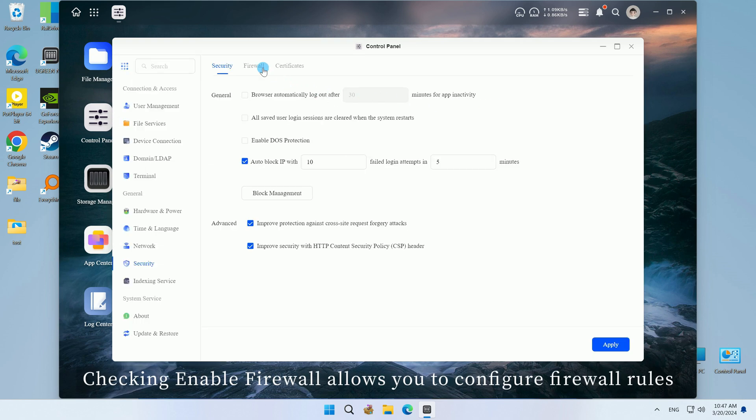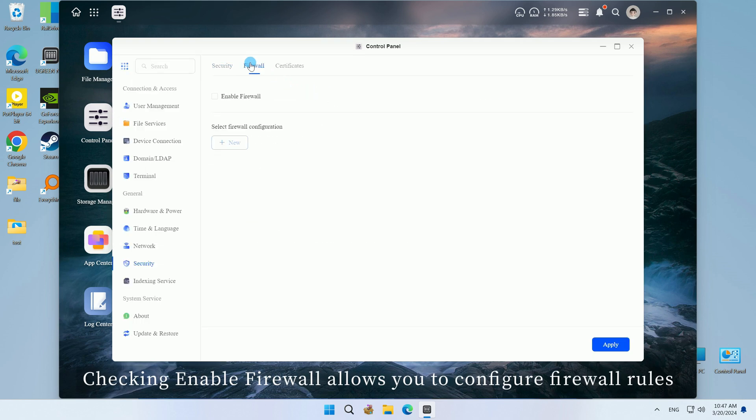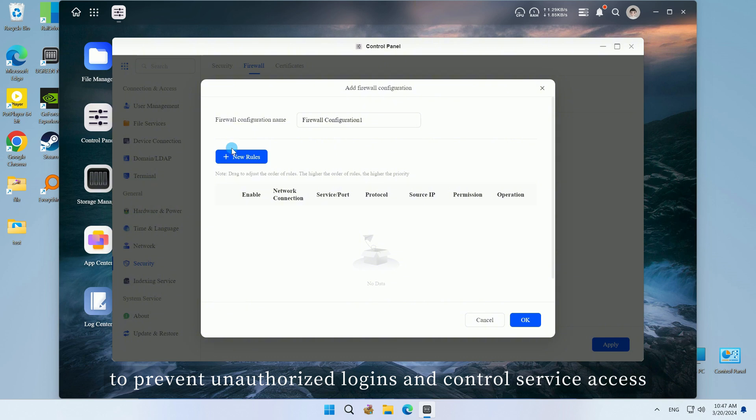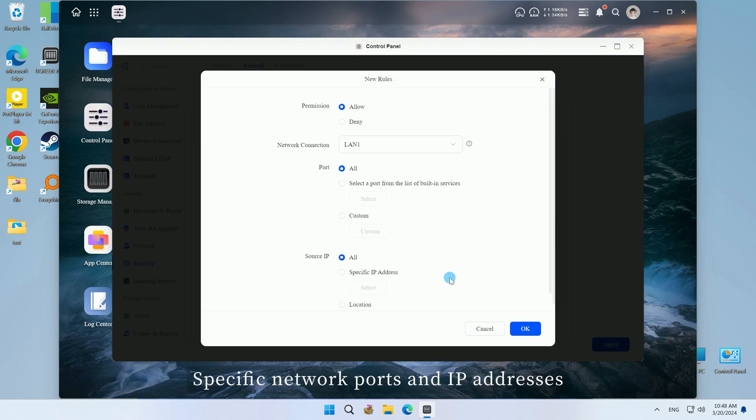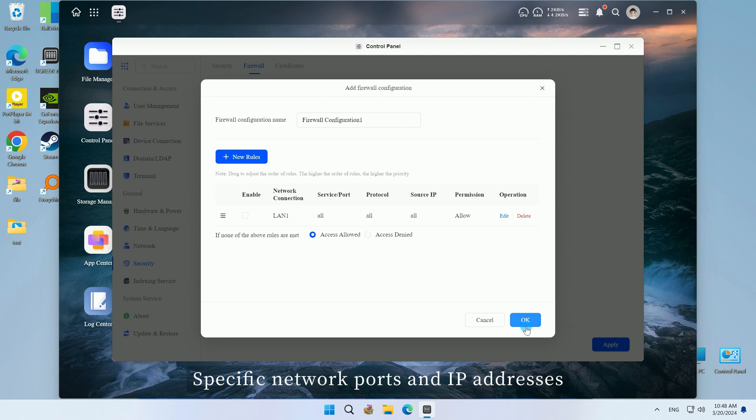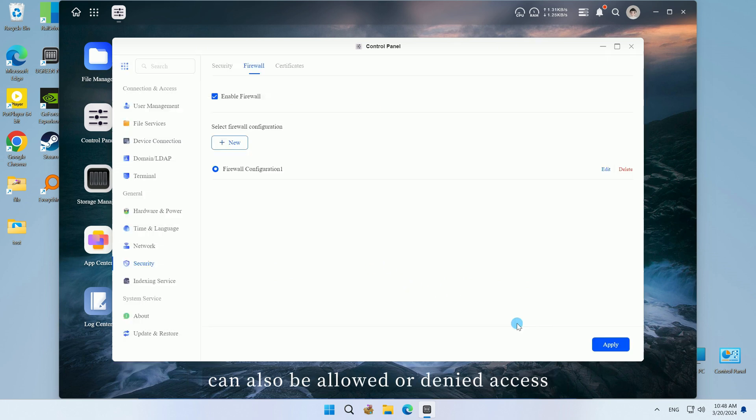Checking enable firewall allows you to configure firewall rules to prevent unauthorized logins and control service access. Specific network ports and IP addresses can also be allowed or denied access.